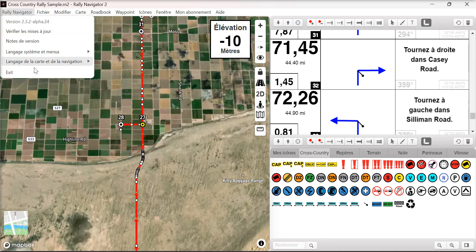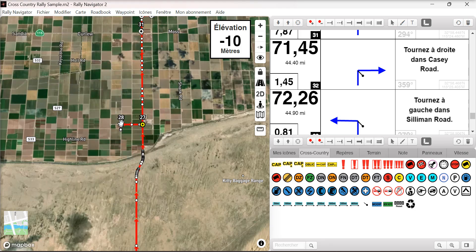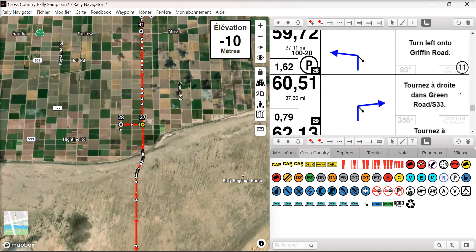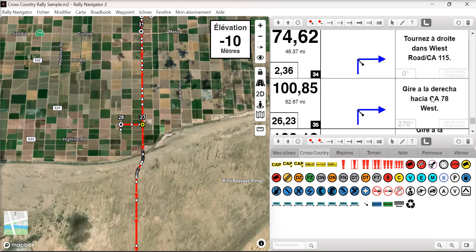The user can also now select a snap to roads and map language. In this menu you'll see we have English, French, and Spanish in our snap to roads function.